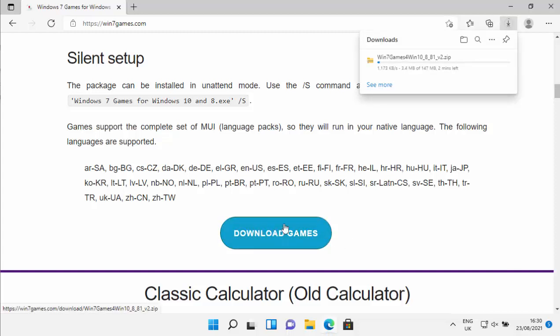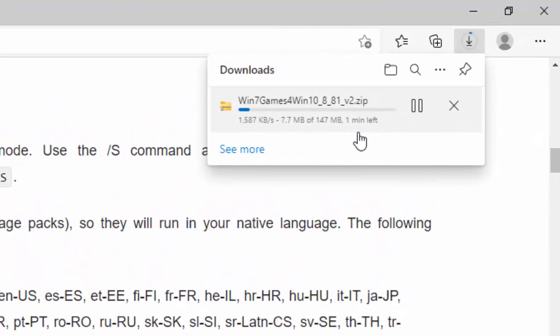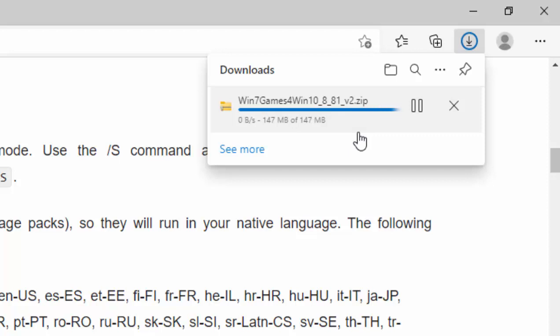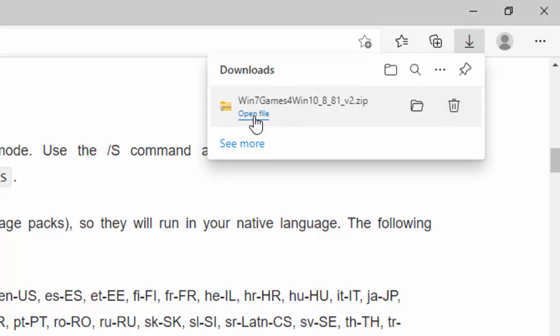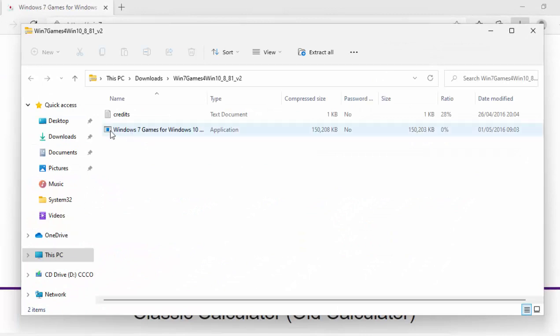You'll then see up in the top right-hand corner the win 7 games for win 10 underscore 8 underscore 81 underscore v2 dot zip start to download. This bit might take a bit of time, it really depends on the speed of your internet connection, but please be patient as it is quite a large file. Once you see open file there, move your mouse over it and left click on open file.